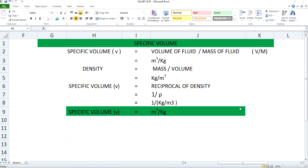Specific volume which will be denoted by small v will be represented as unit of volume of fluid by unit of mass of fluid, that is meter cube upon kg, and this specific volume is closely associated with density.